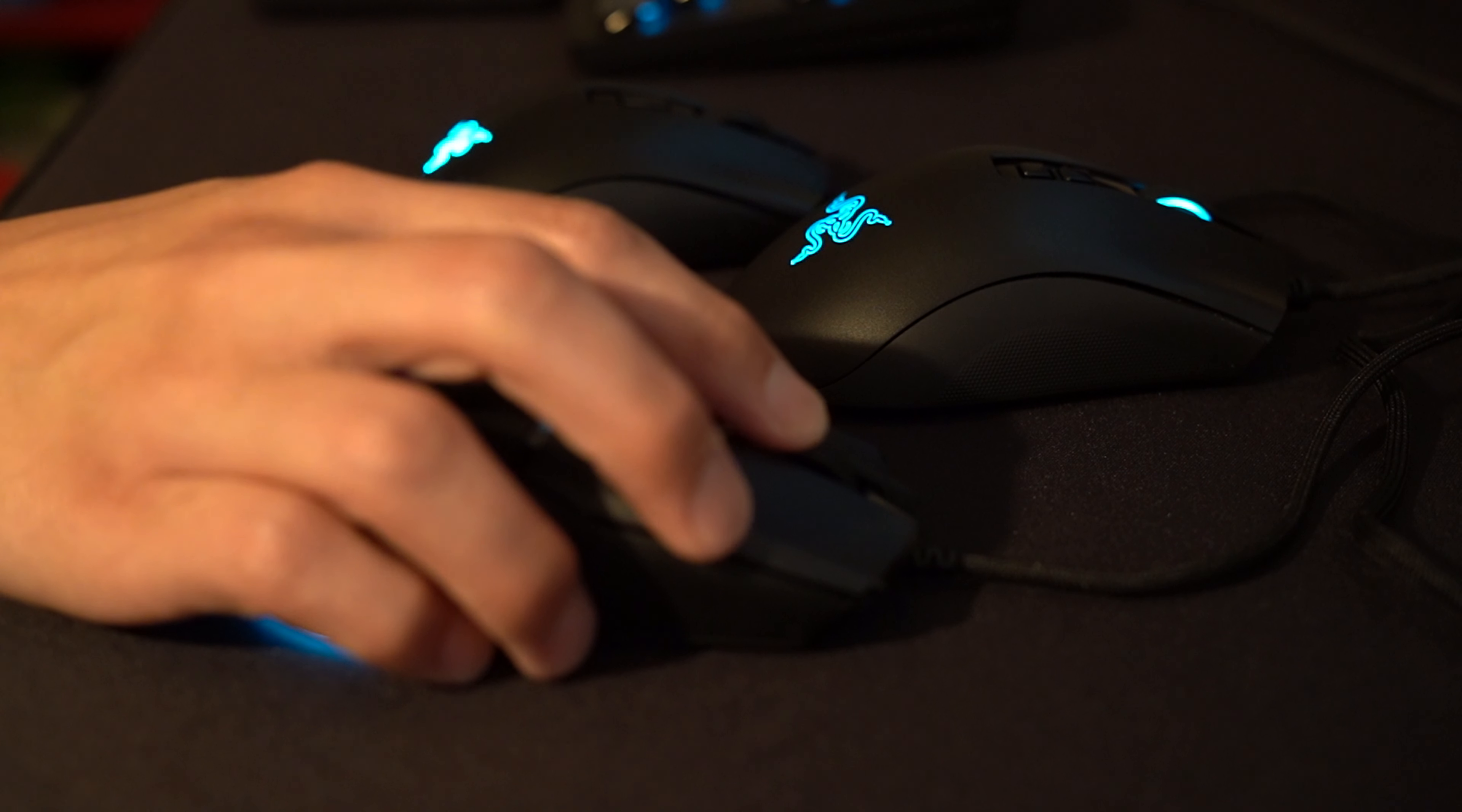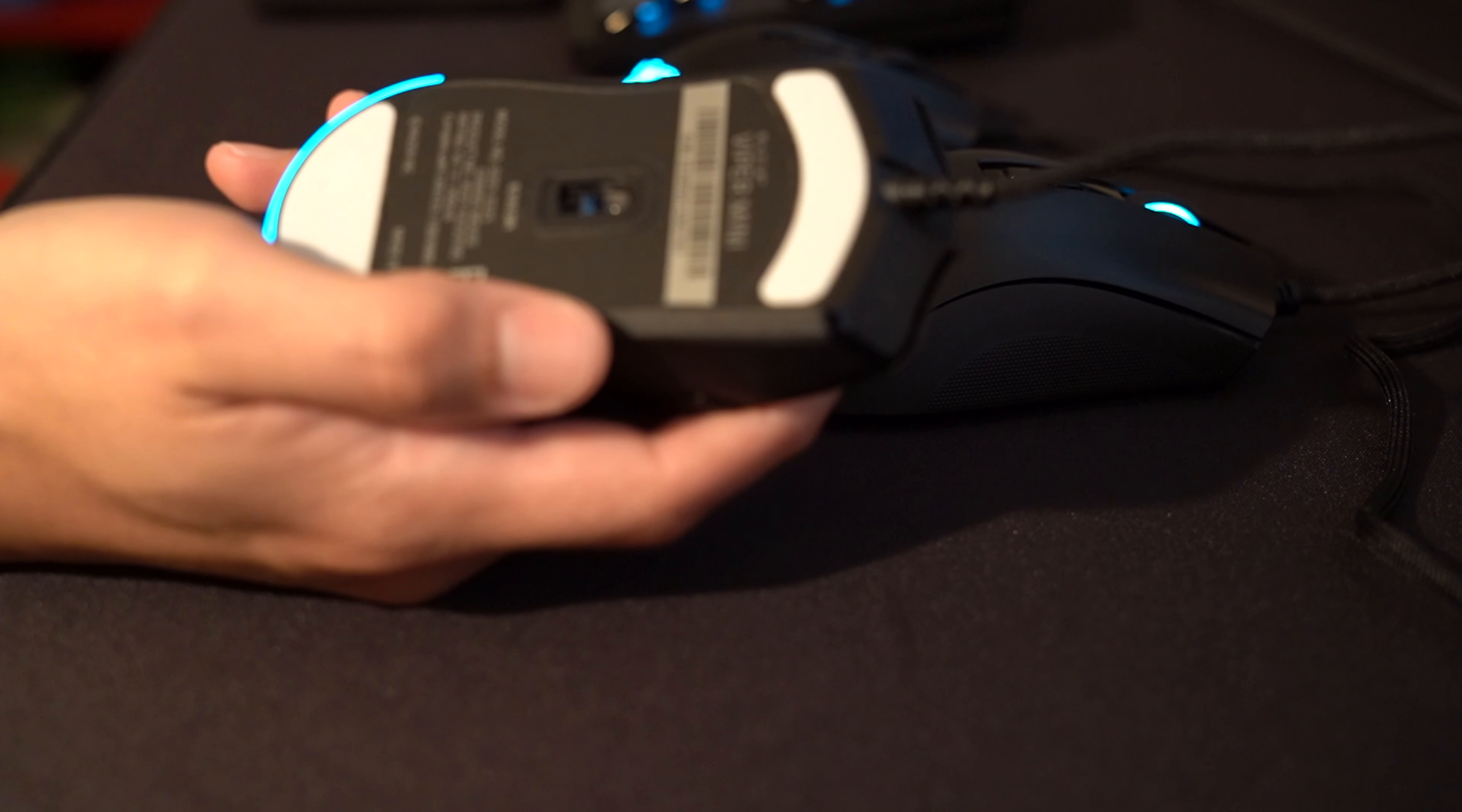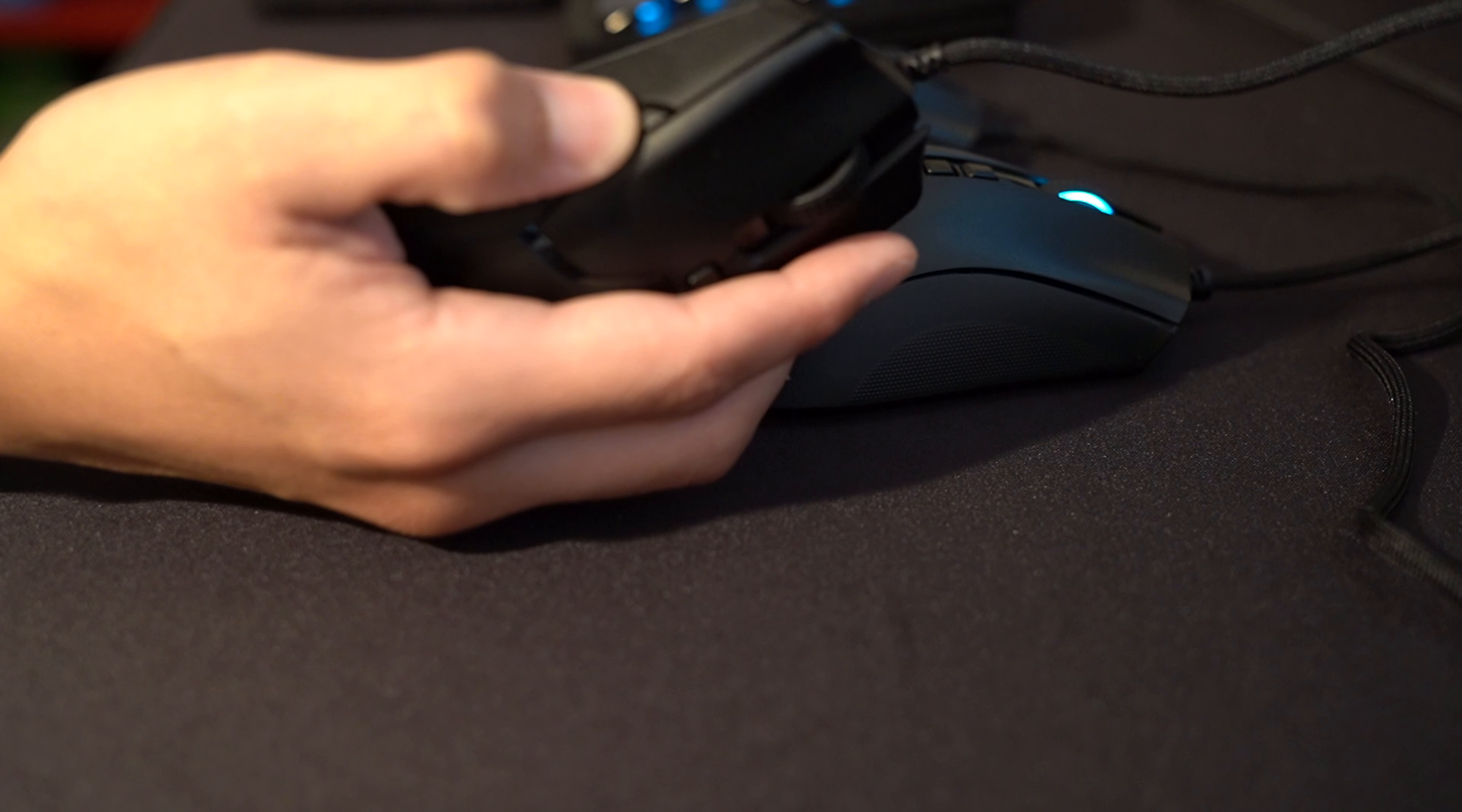The Razer Viper Mini has the same force to press as the Death Adder V2 for the middle scroll wheel. The scroll wheel on the Death Adder V2 Mini is harder to press than the other two mice. The Viper Mini comes with the same skates as the other two. Same cable, optical switch is the same. Side buttons are kind of mushy. They're okay, I mean I could use them. It's not bad, but it's not as good as the other two mice that I've already shown.